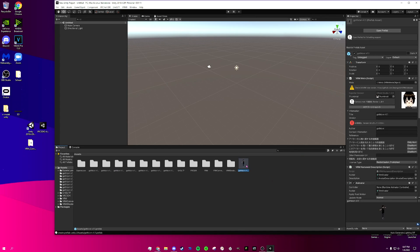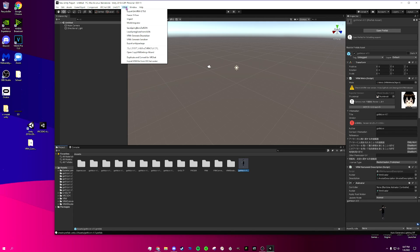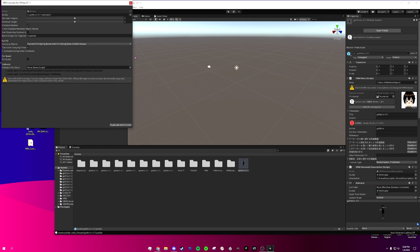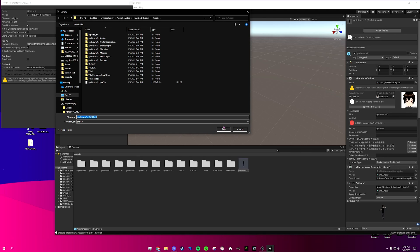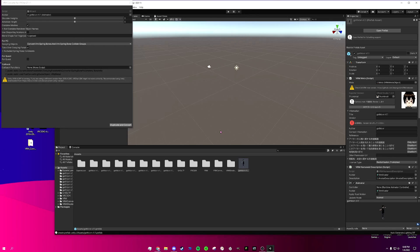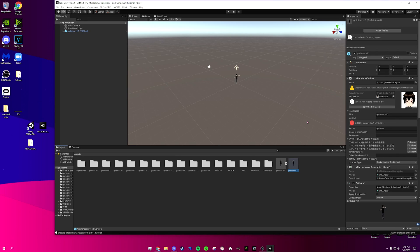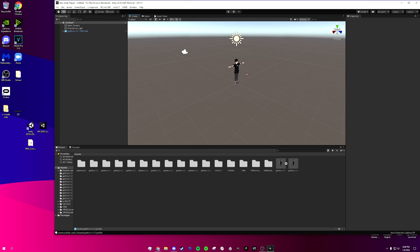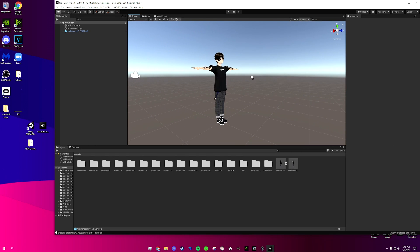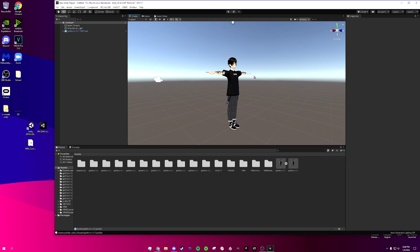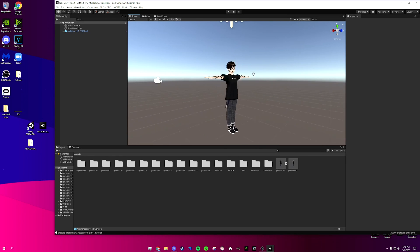Now that we have our model here, click on it to leave it selected, go up to VRM, and click 'Duplicate and Convert for VRChat'. Leave everything as is and click Duplicate and Convert. I'm going to save it as is because I had issues when I tried moving it previously. We get this little window — just click OK. Now we can see our character over here. You can right-click to move around, scroll wheel to zoom, and middle mouse button to go side to side.